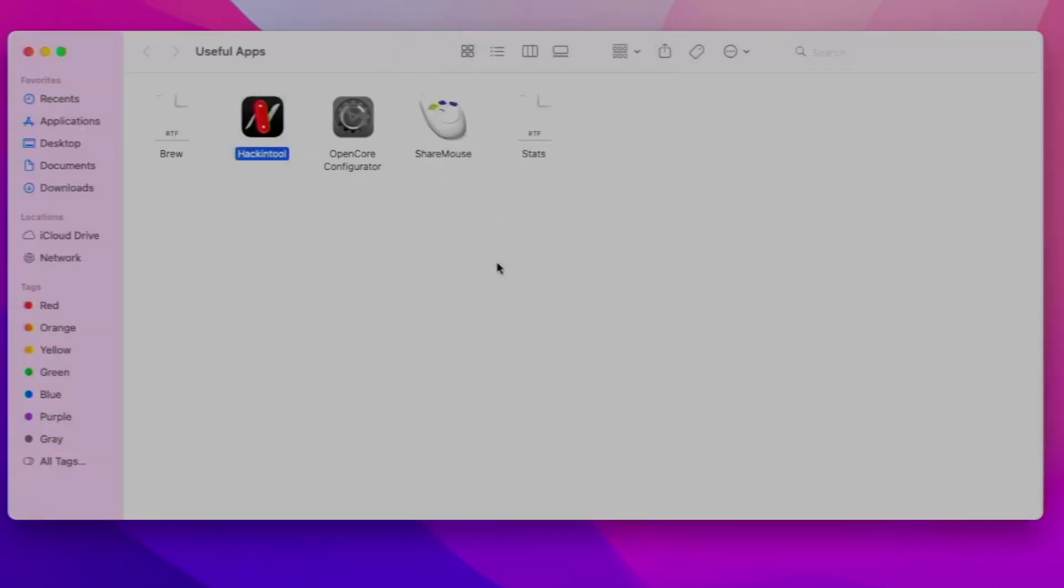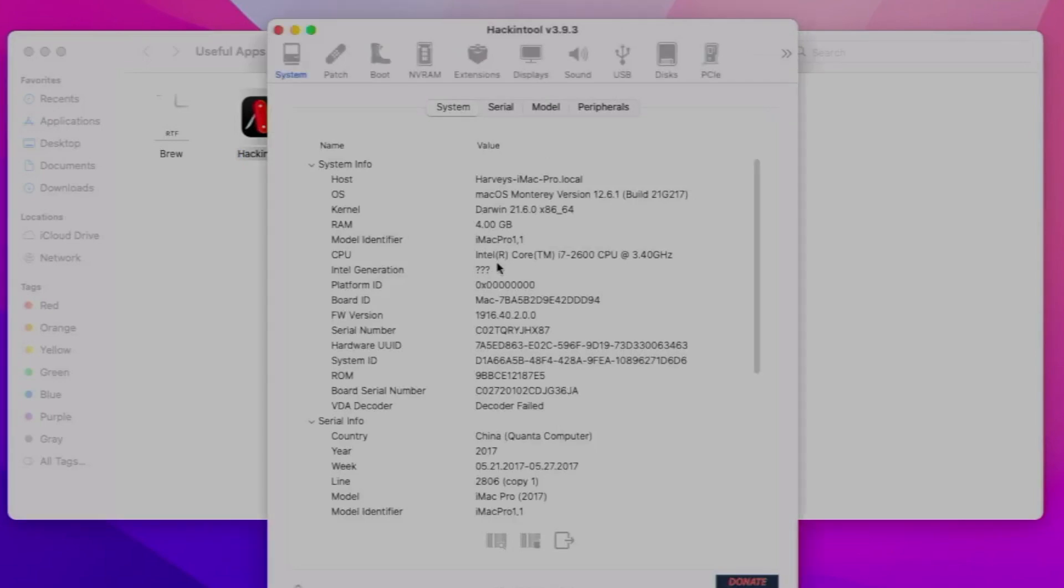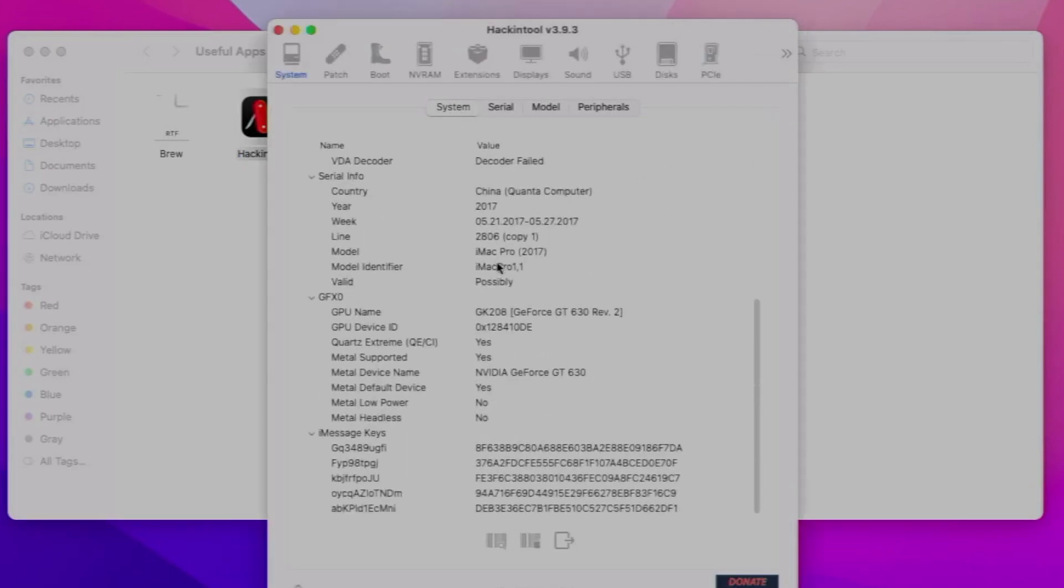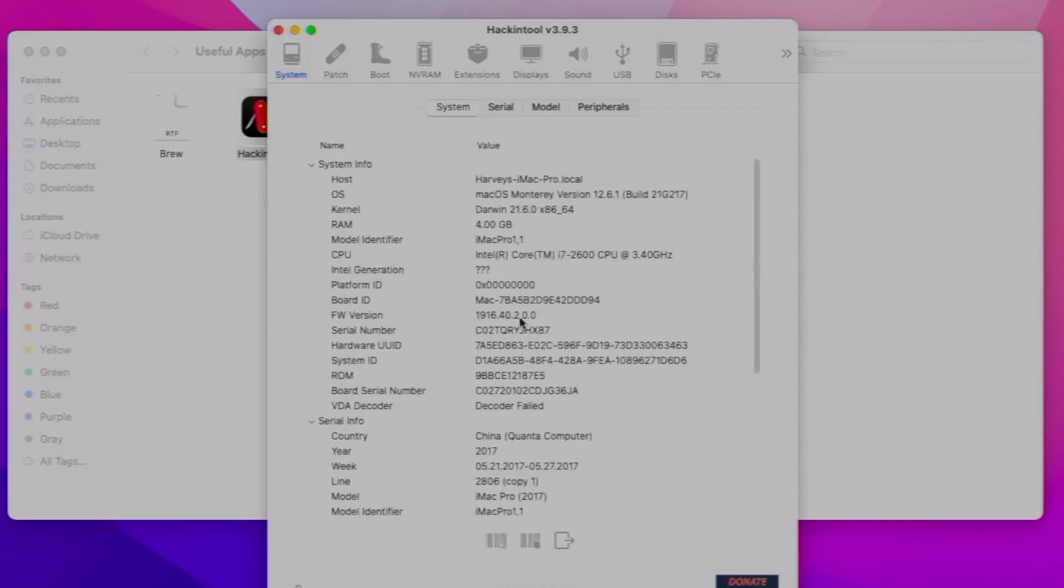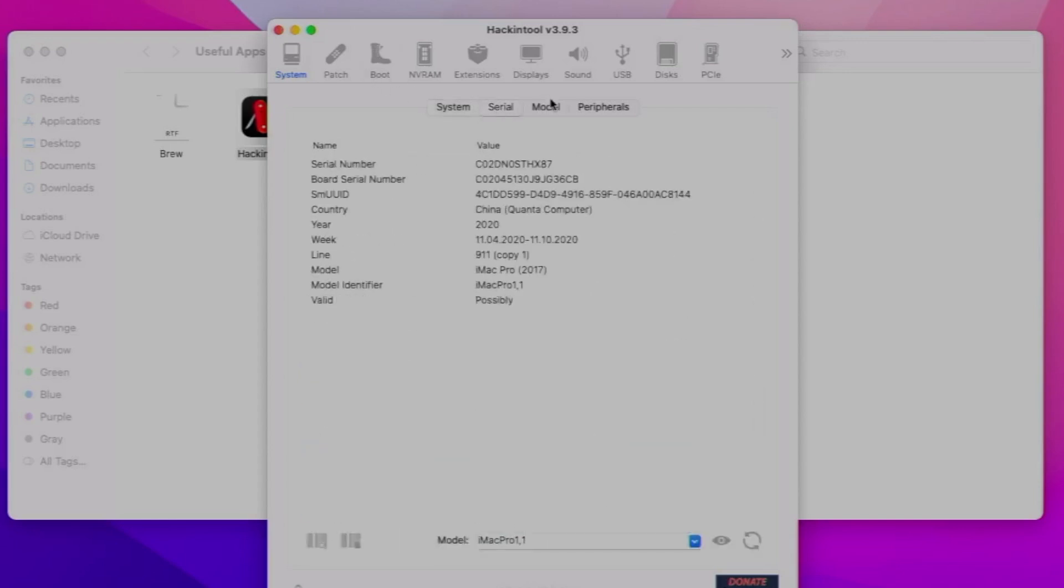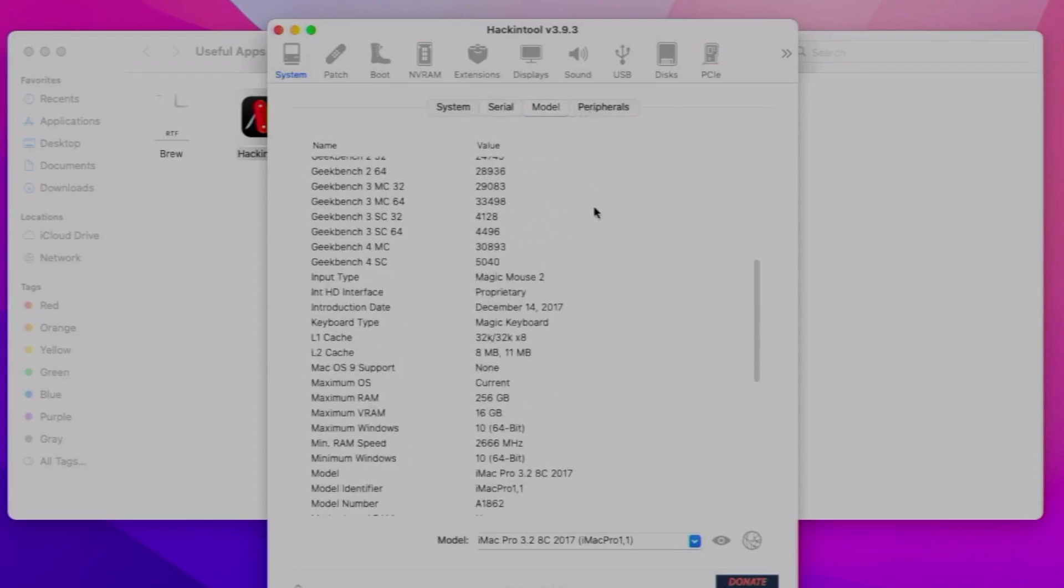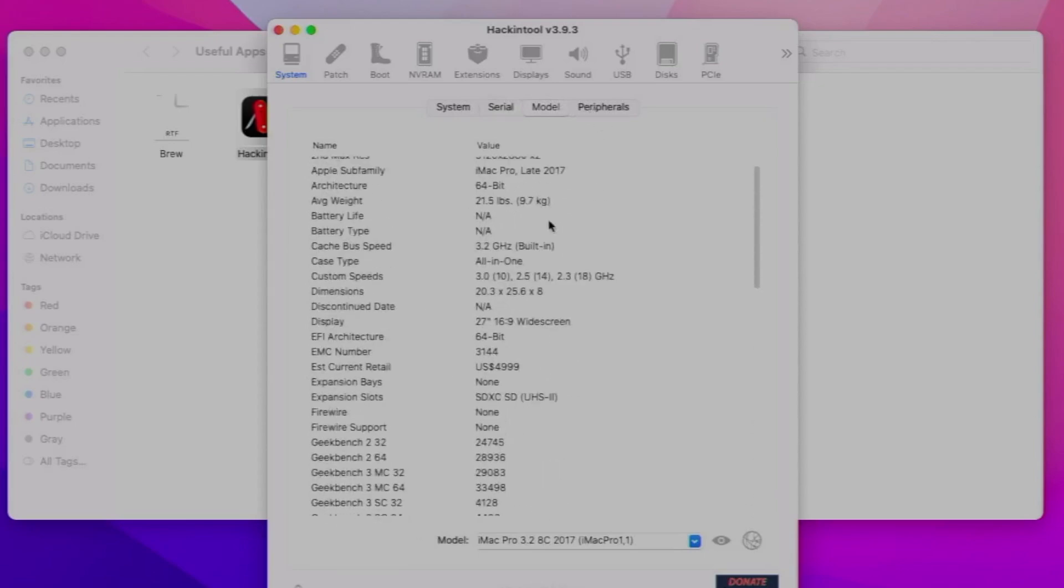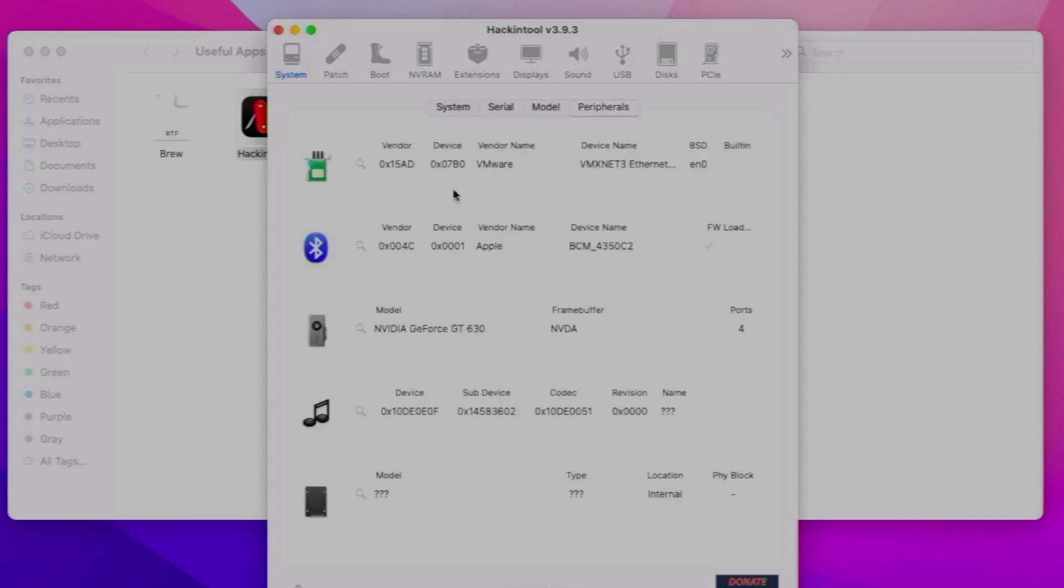Basically, you can use it to find out some system information like this. You can see it's seen the GPU and things like that. You can see what serial number you're using or model - I've got it as the iMac Pro at the moment - the peripherals connected.